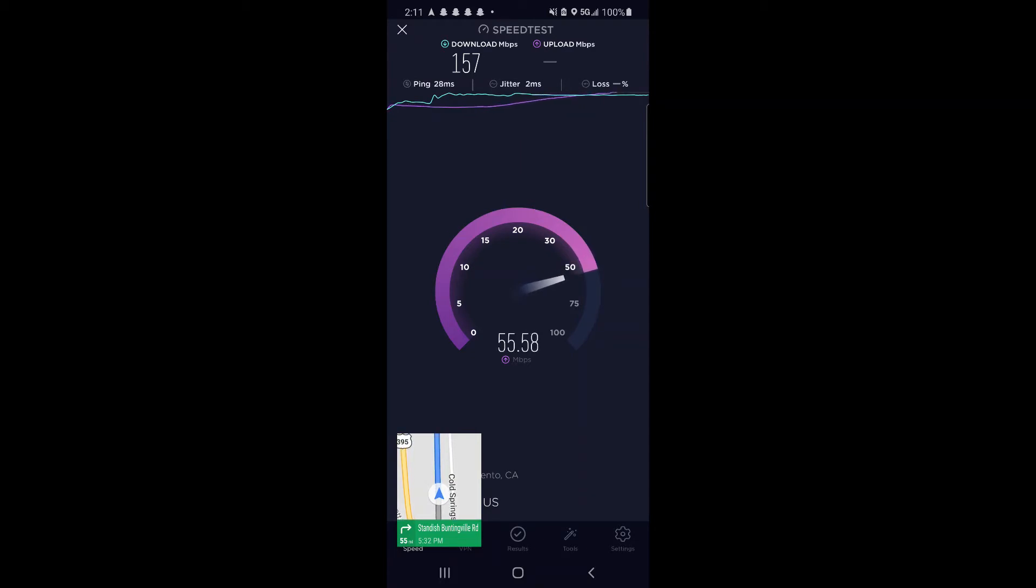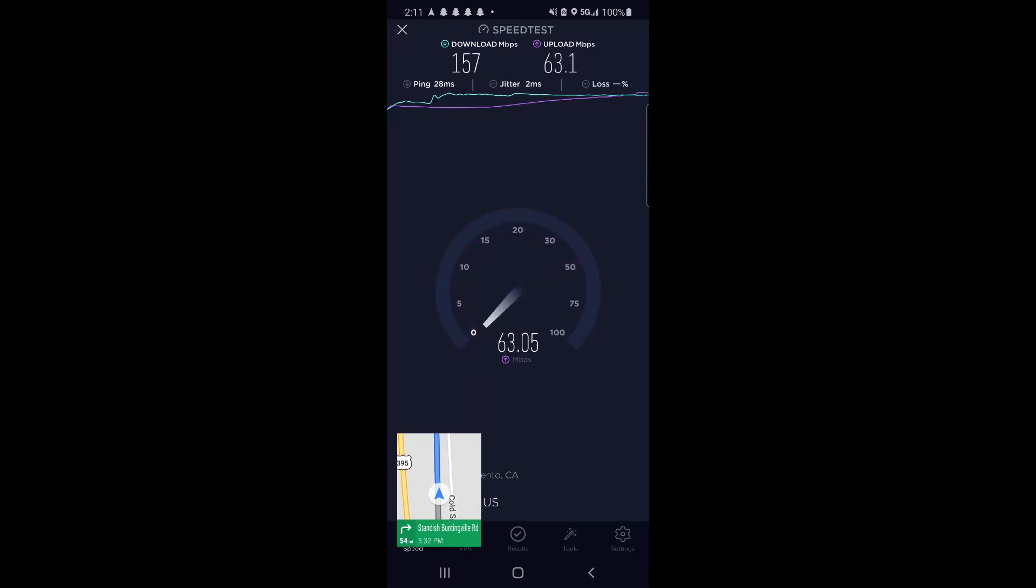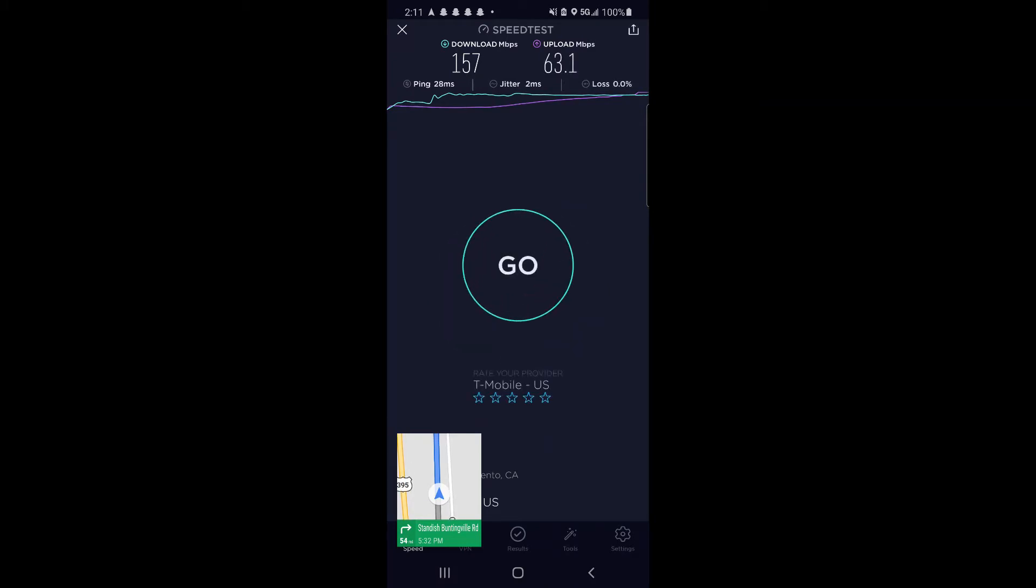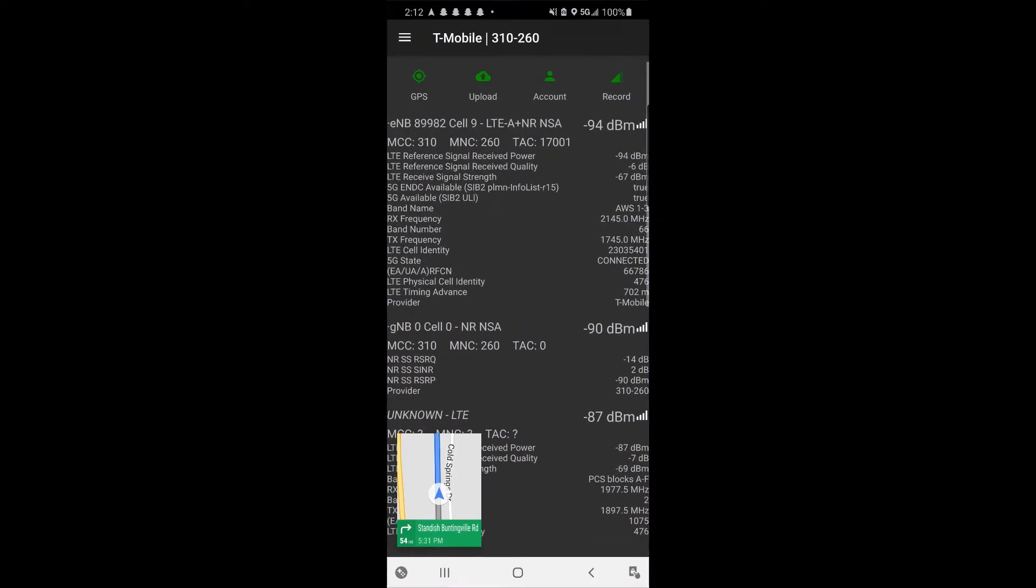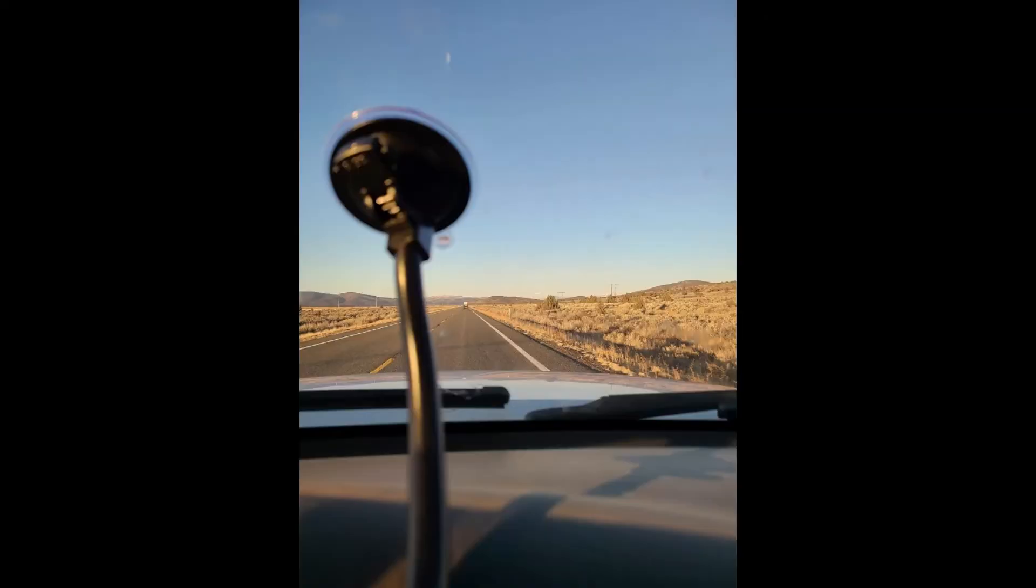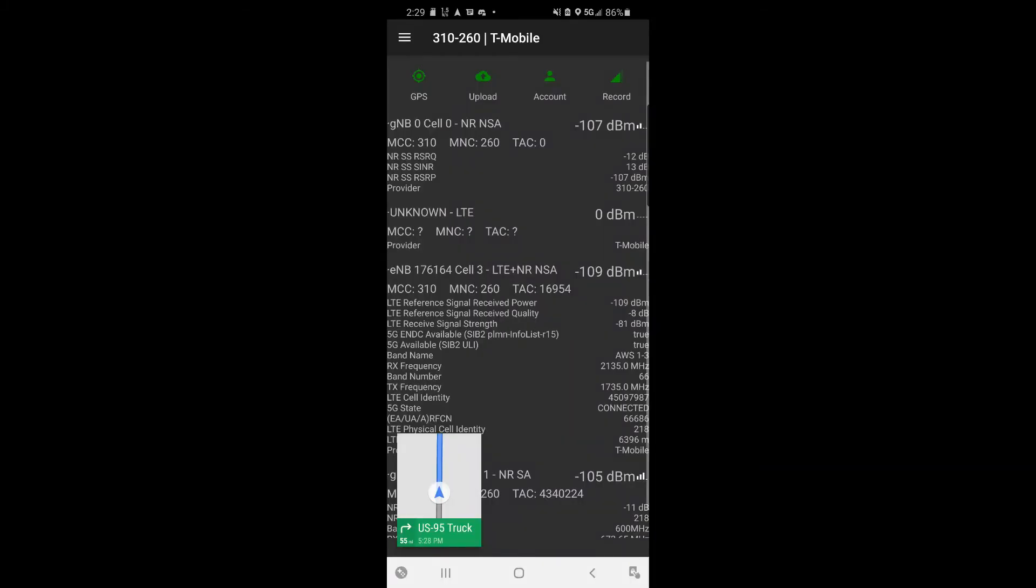Now we're going to go over a test that I did the day prior to this on Highway 95, on the way to Reno, really out in the middle of nowhere.